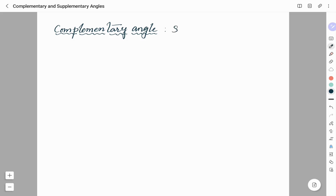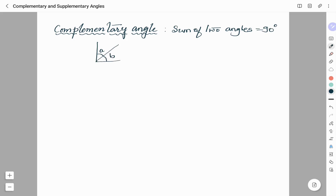When the sum of two angles is 90 degrees, it is called complementary angles. In the figure, angle A and angle B add up to give 90 degrees. Therefore, A and B are complementary angles, or we can say angle B is the complement of angle A.